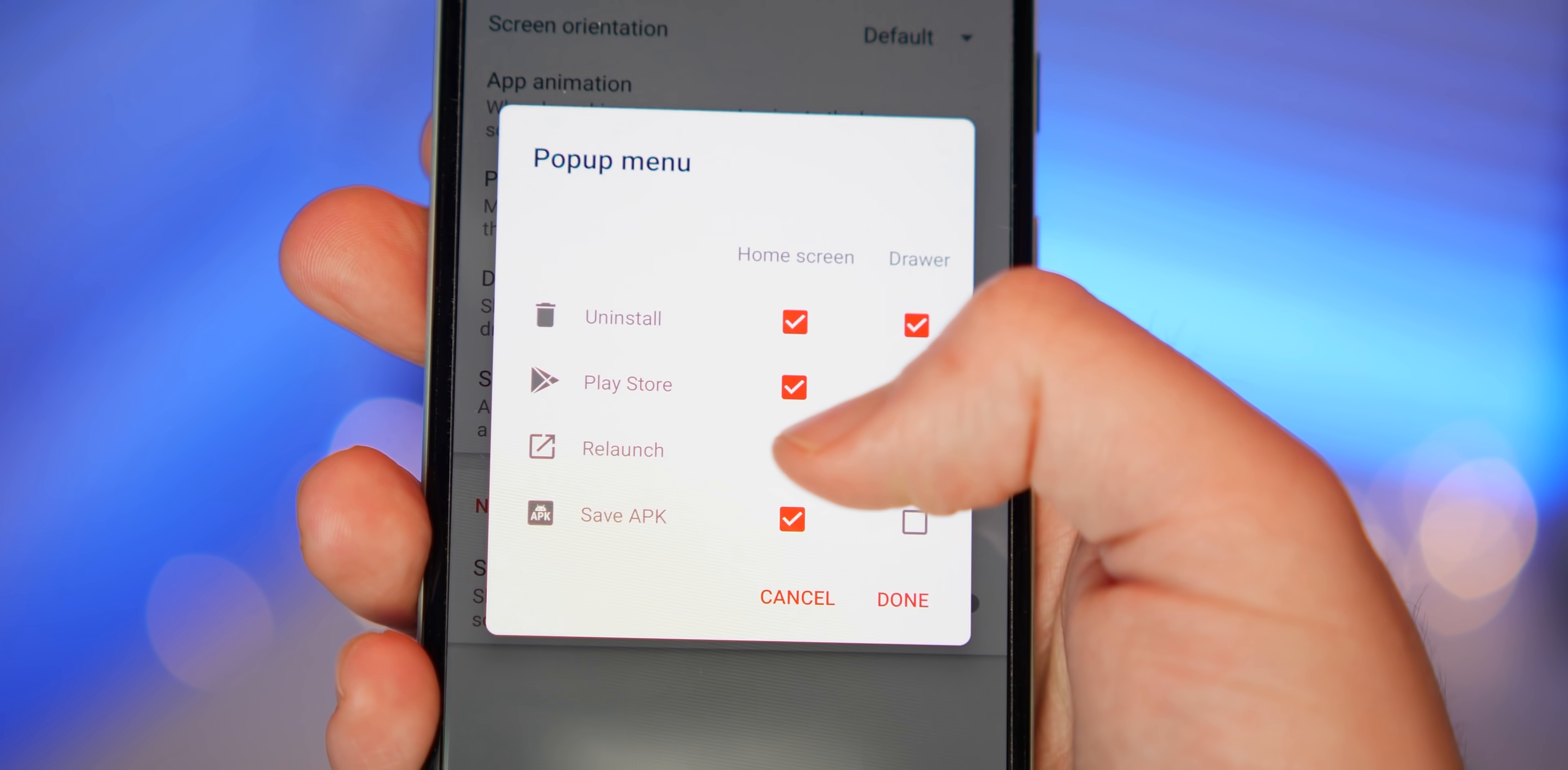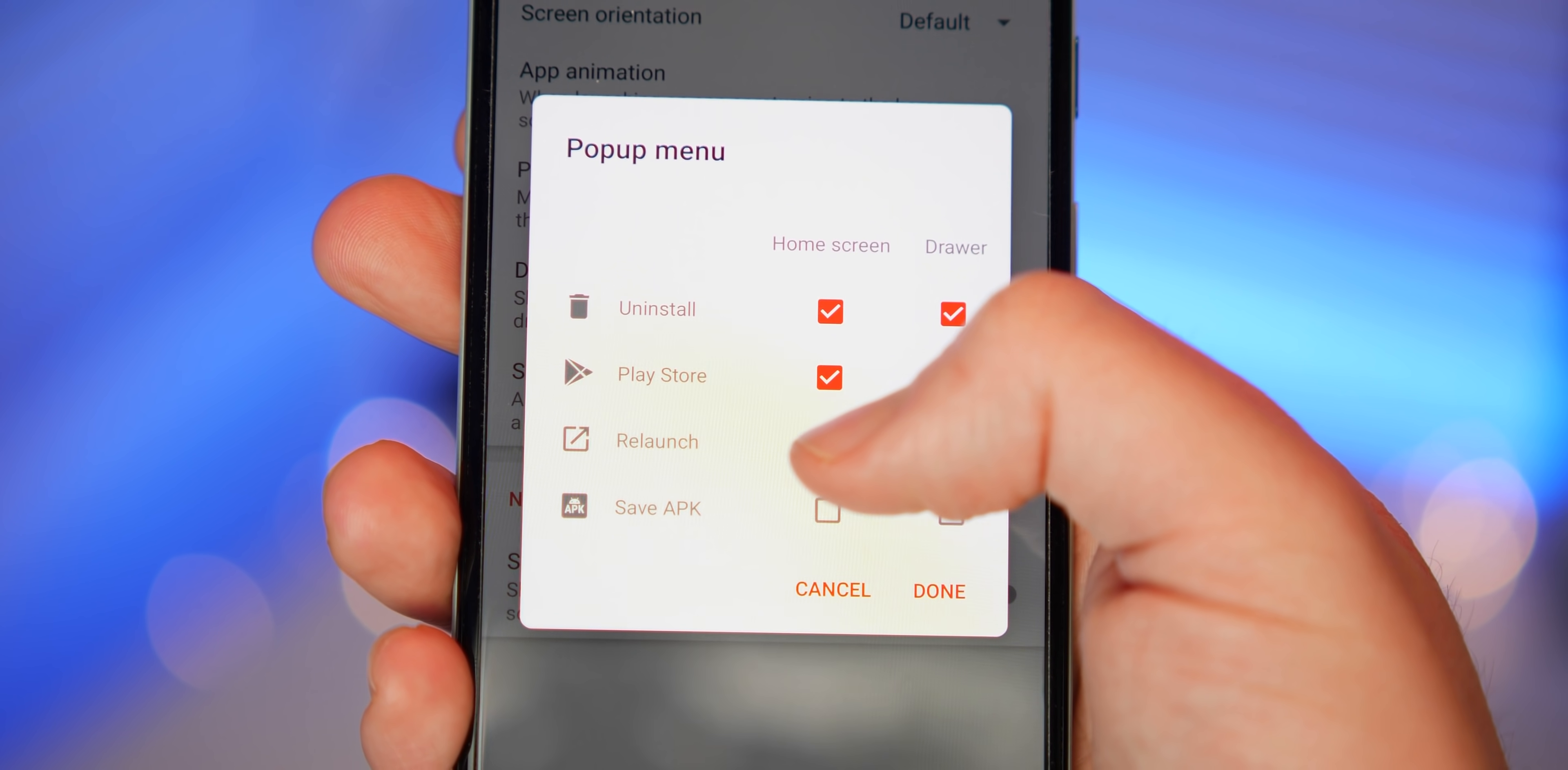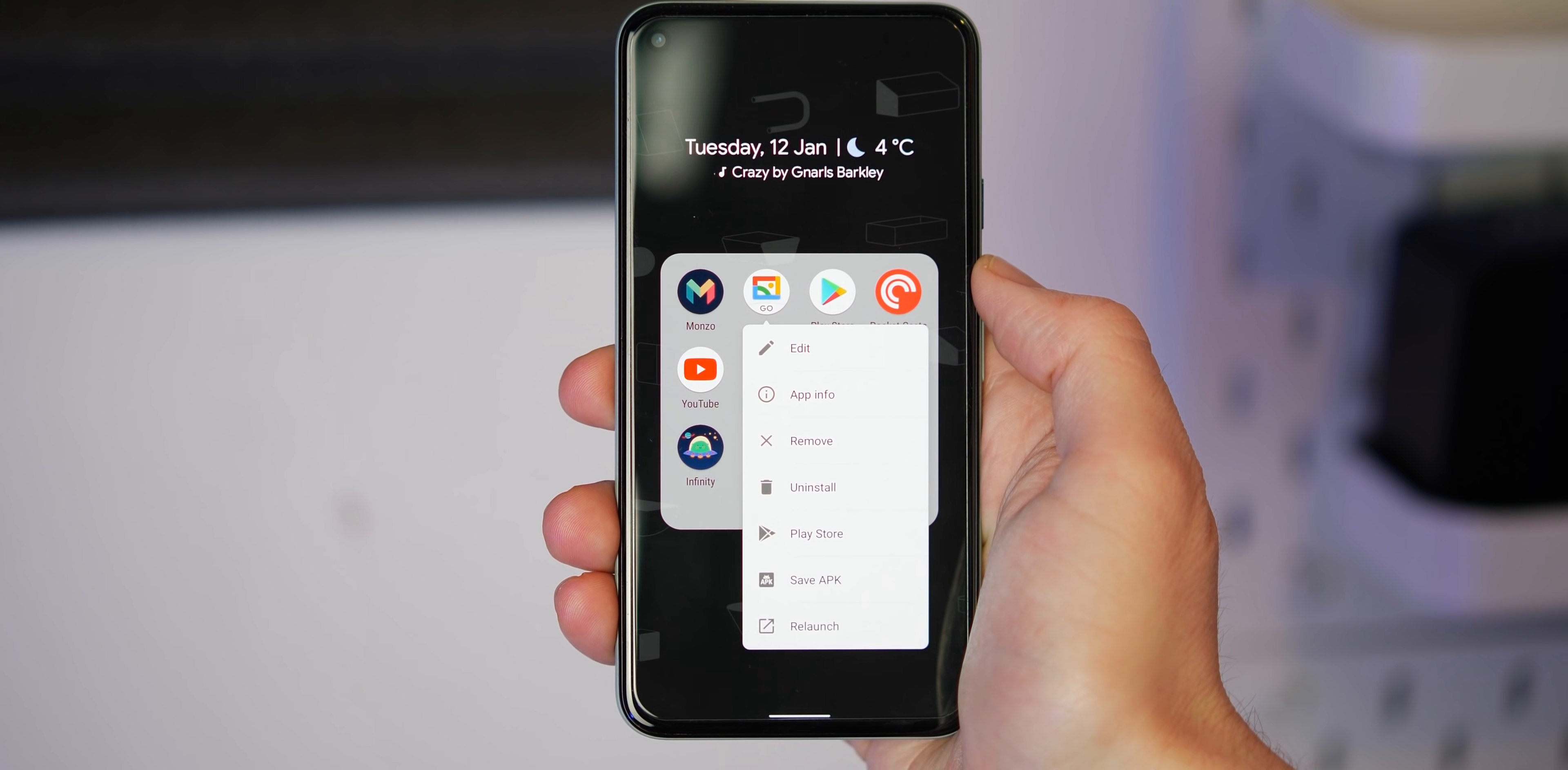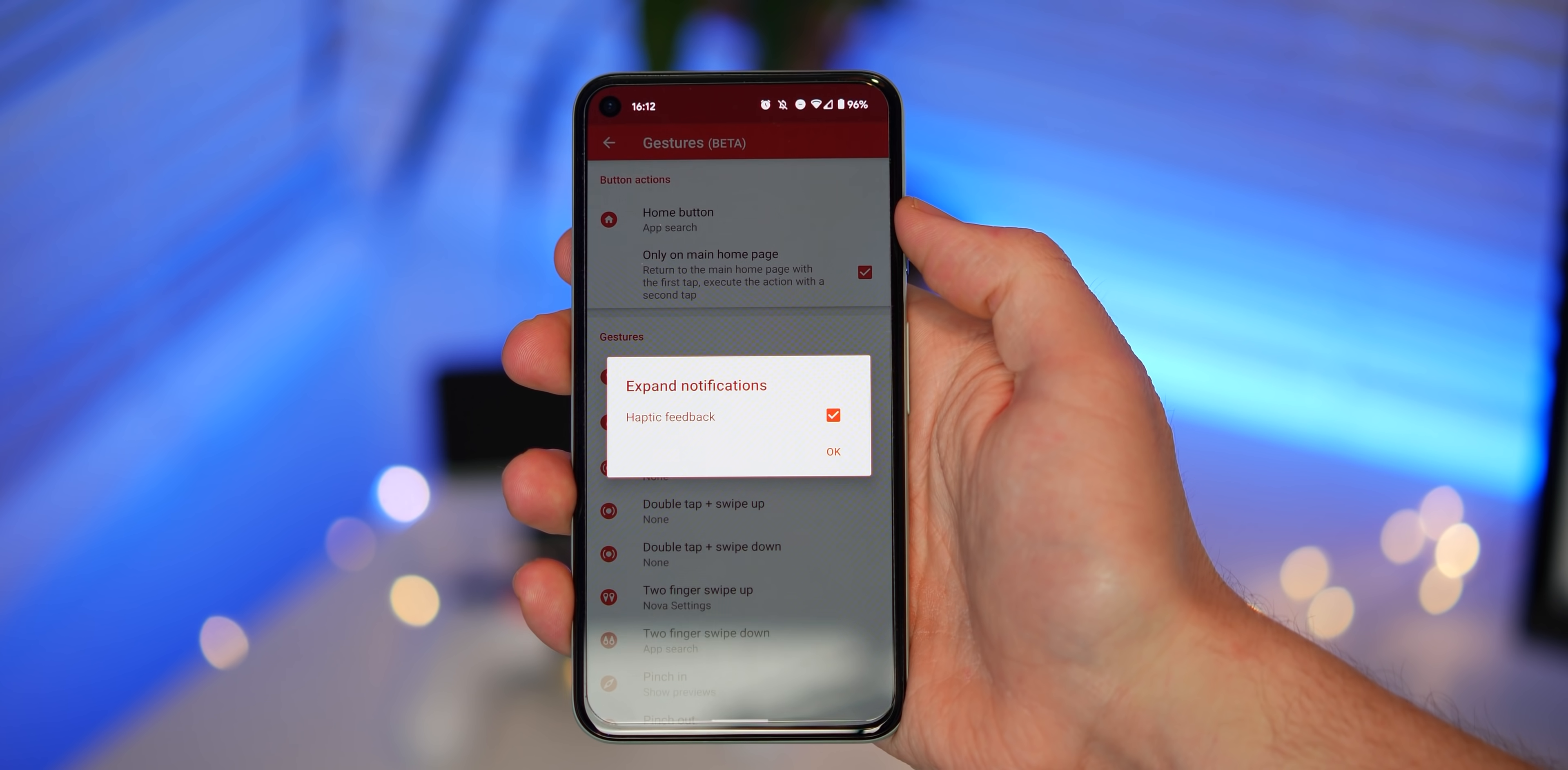With more folder icon options, you're also afforded even more pop-up menu options with Nova Launcher 7. You can toggle more options when you long press and hold an app icon, with the new ability to actually save the APK file to your local storage if, say, you wanted to share the app with someone at a later date.